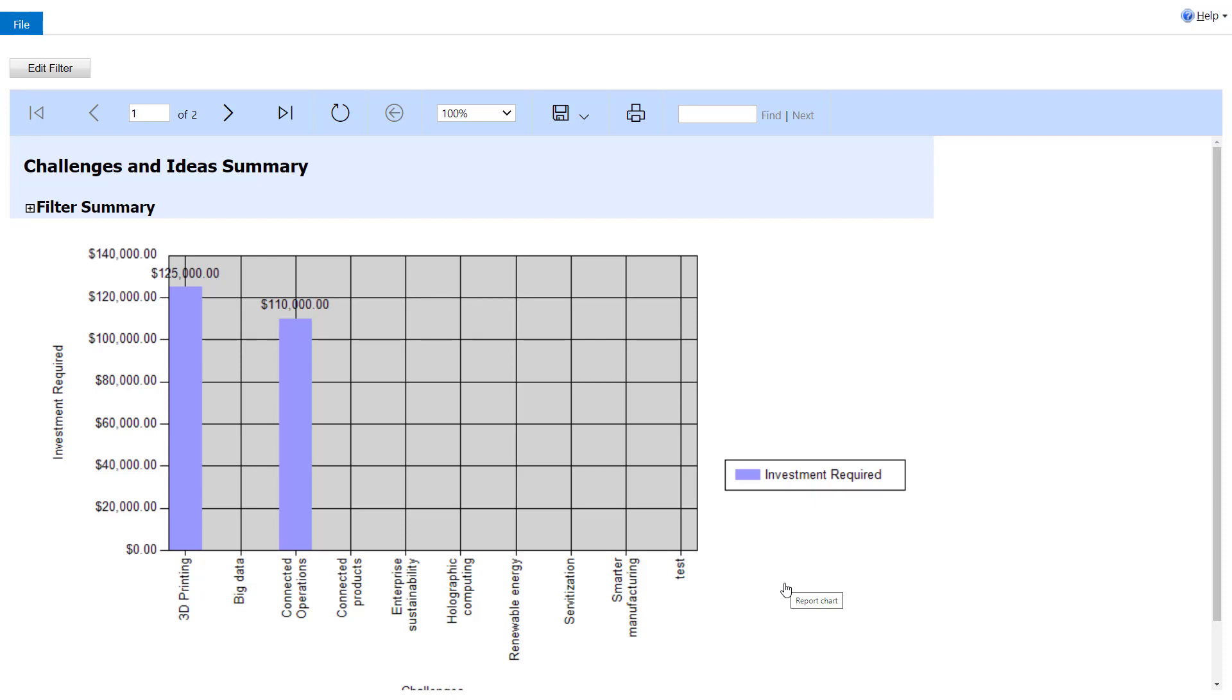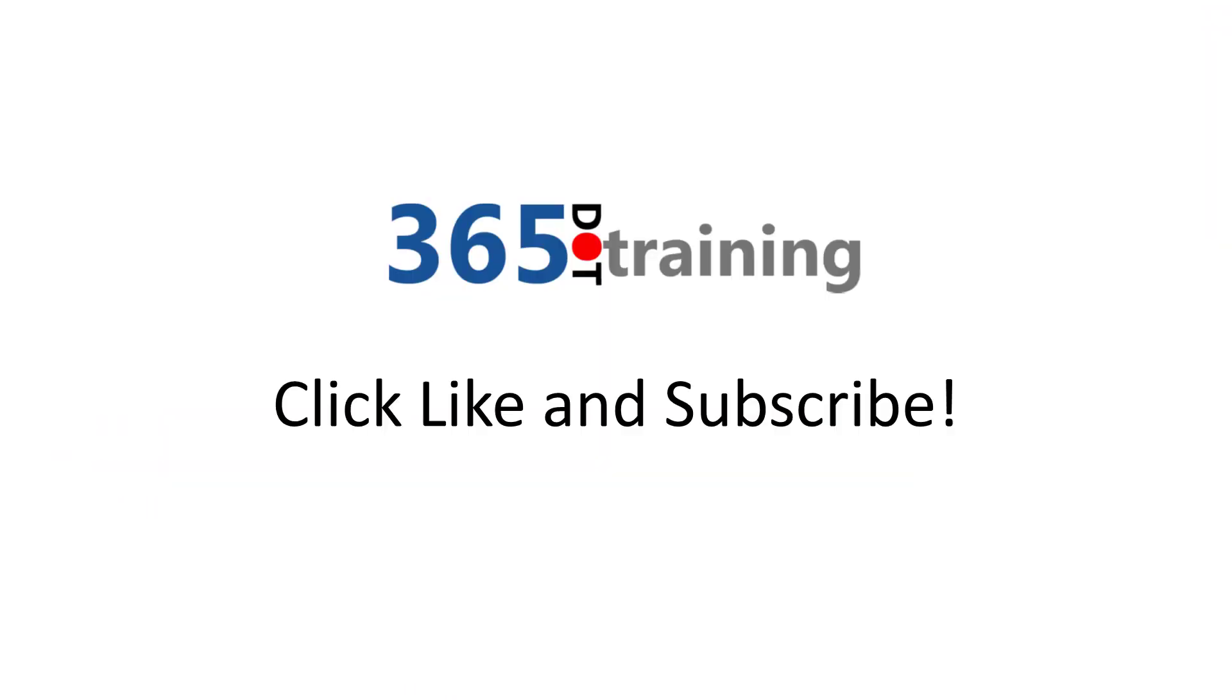So in quick summary, there are still a lot of old features from Dynamics CRM that are part of Dataverse that are still very useful for doing things very quickly. And the report wizard is one of them. I hope you found this video very helpful. Please, you know, subscribe if you haven't done so already. And also check out some of our other courses on 365.training.